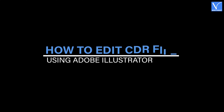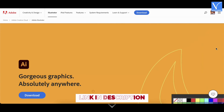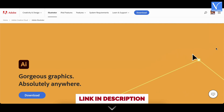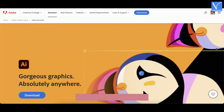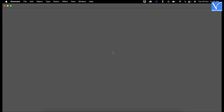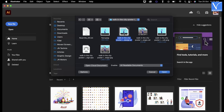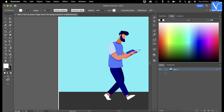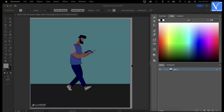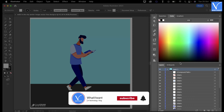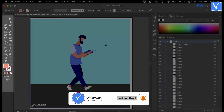How to edit a CDR file using Adobe Illustrator: Visit the official site of Adobe Illustrator and download the latest version. Install and launch the application on your computer. Click on the Open option; a window will pop up. Choose the converted CDR file from that window and click Open. You will find the interface as shown in the tutorial. On the right side, you will find the layers available in that file. You can use the tools on the left side to edit the file.